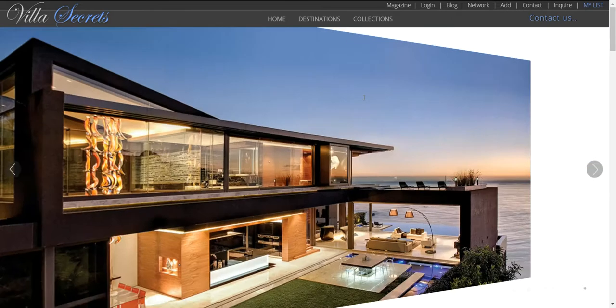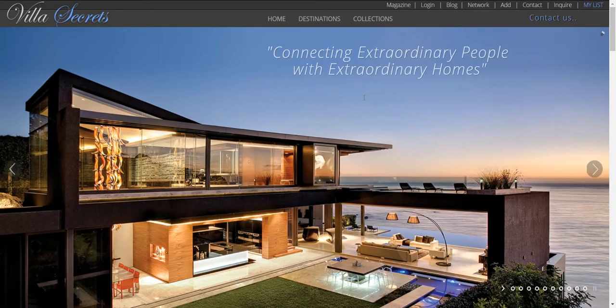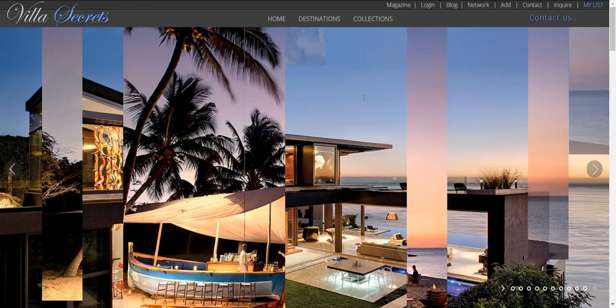Hi, welcome to Villa Secrets. In this video we're going to be looking at how to make a perfect pitch to a client in just a few minutes.